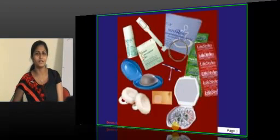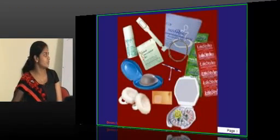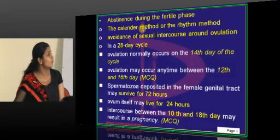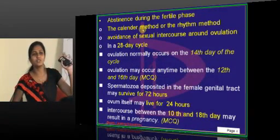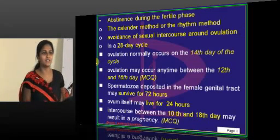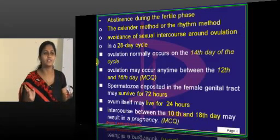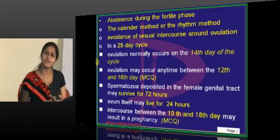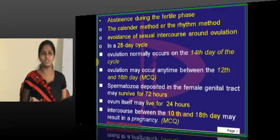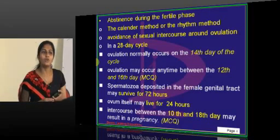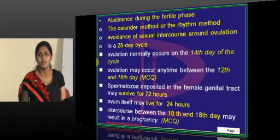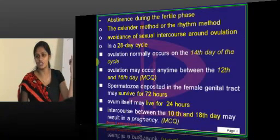OC pills have very good efficacy. Coming to the various methods — natural methods. Suppose a patient is religious and does not want to use any method, or she is scared of OC pills because she will put on weight, or scared of IUCDs because she is just married. In such cases, what natural method would you give?